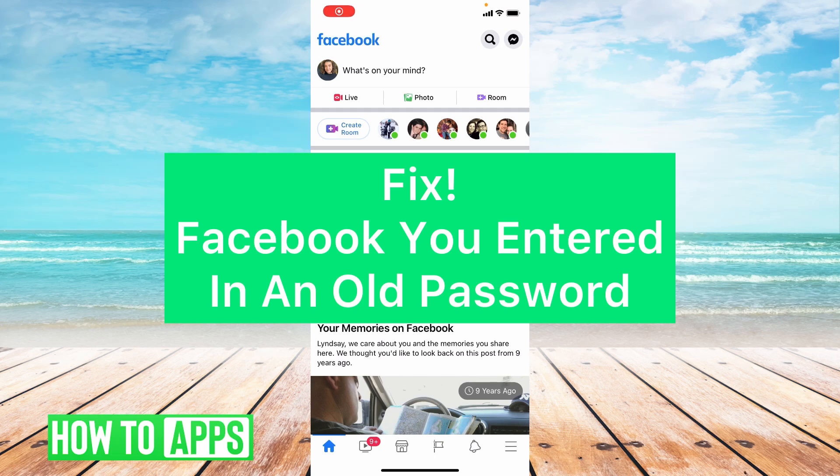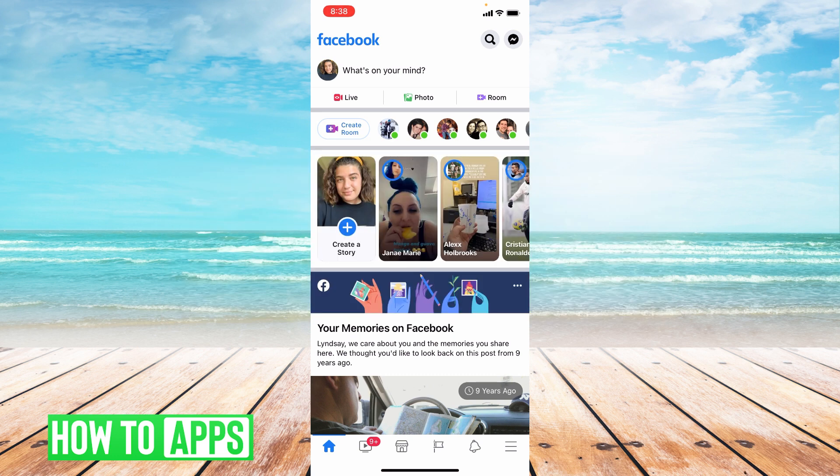Hey guys, it's Lindsay and welcome back to another video. Today I'm going to be helping you fix the Facebook message 'you entered in an old password.' This message appears when you've entered in a previous password.